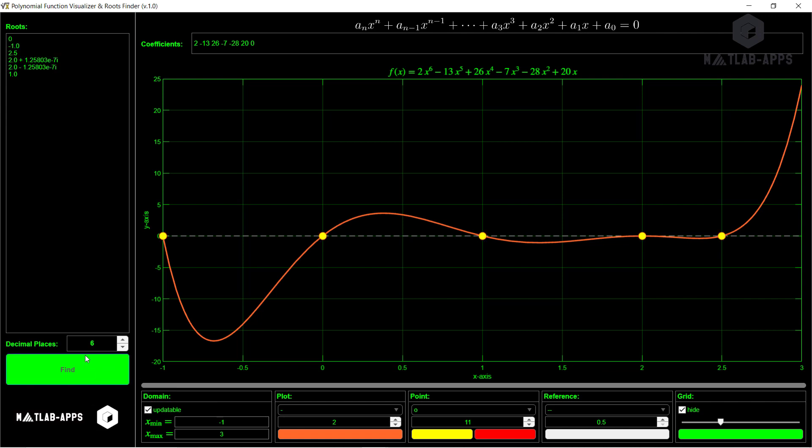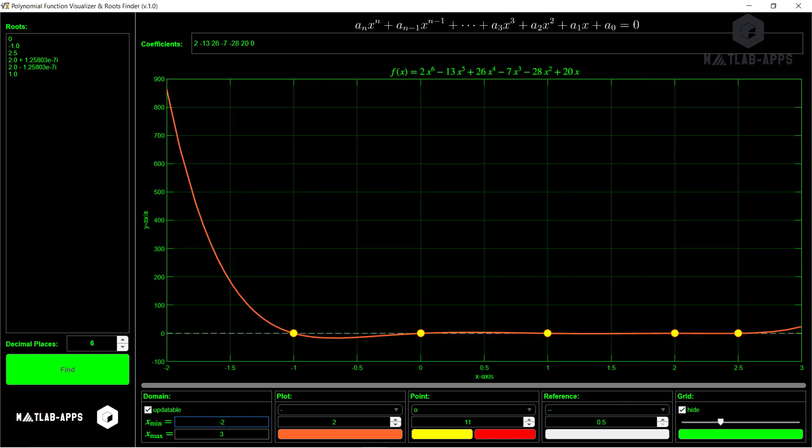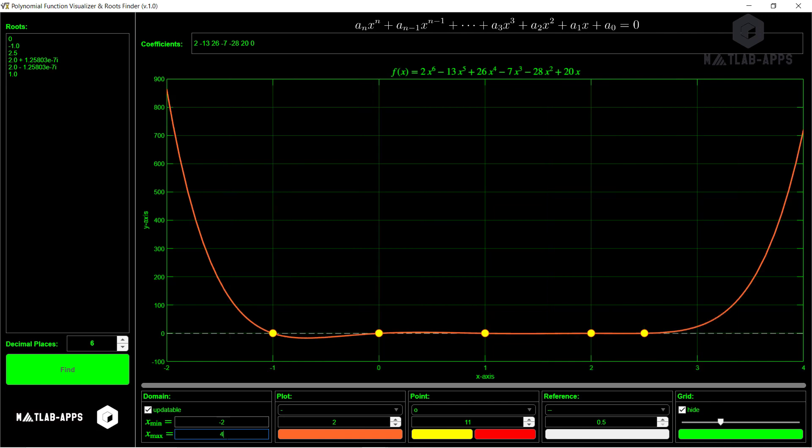So all these roots can be visualized here. Not just that, we can also update the domain if we want. For example, we don't want from 1, we want it from, for example, 2. So it will give us that. Or 4, it will give us that things.